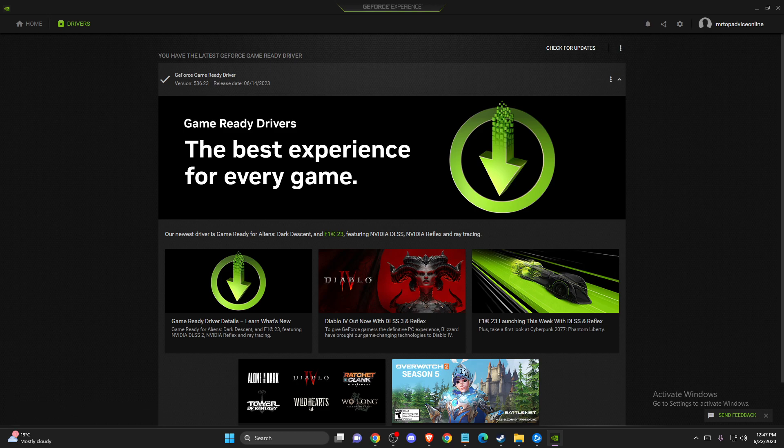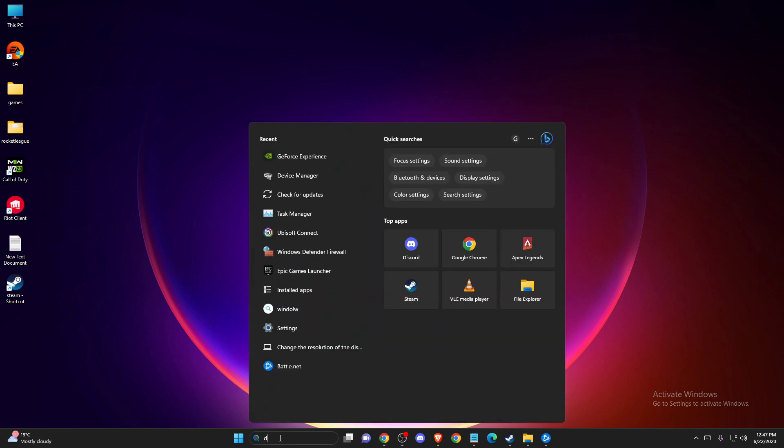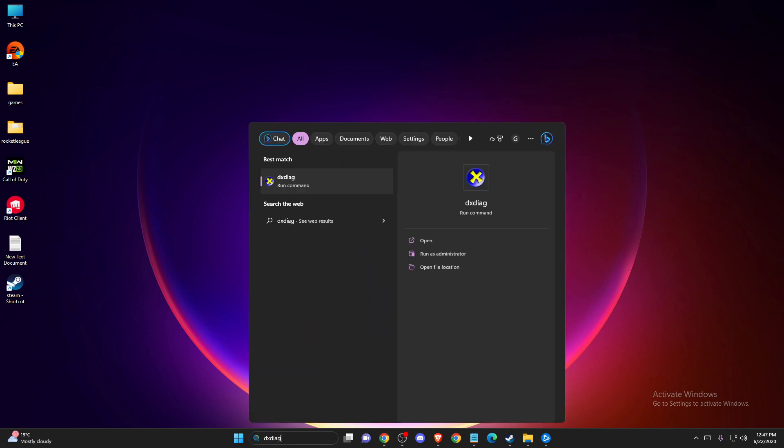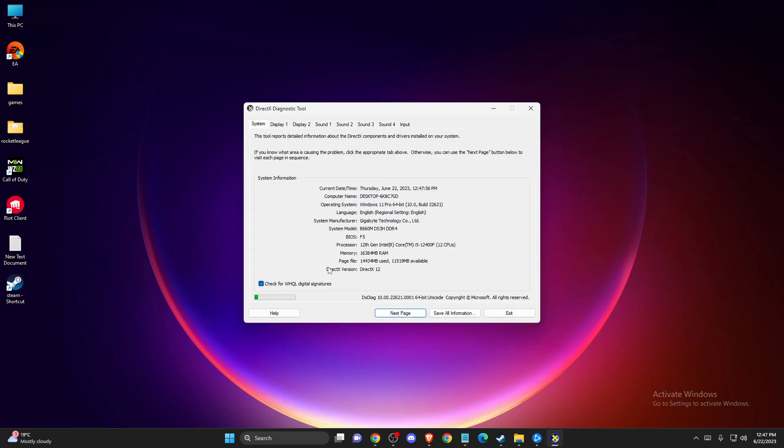If the problem persists, you need to check your DirectX version on your PC. In search, write dxdiag and run the command. At the bottom, you should see your DirectX version. For me, it's 12.